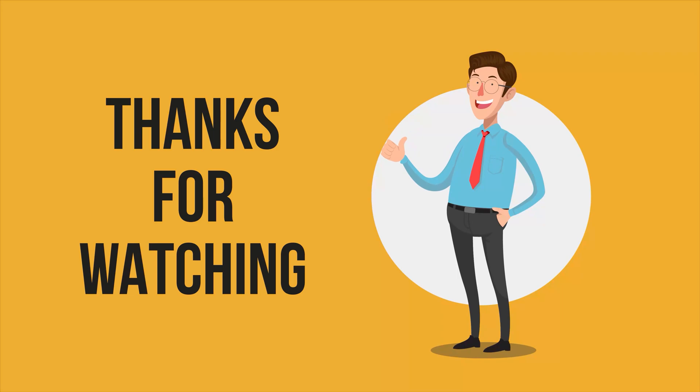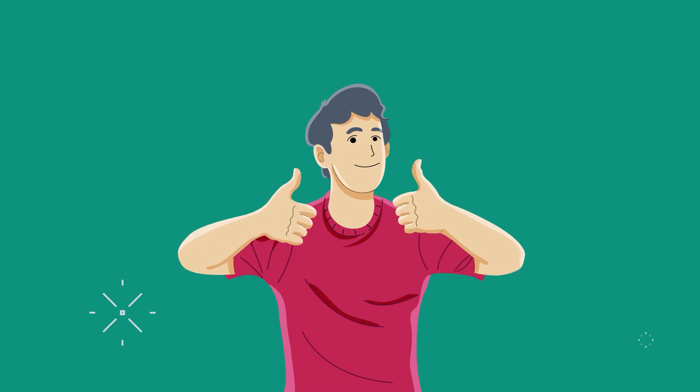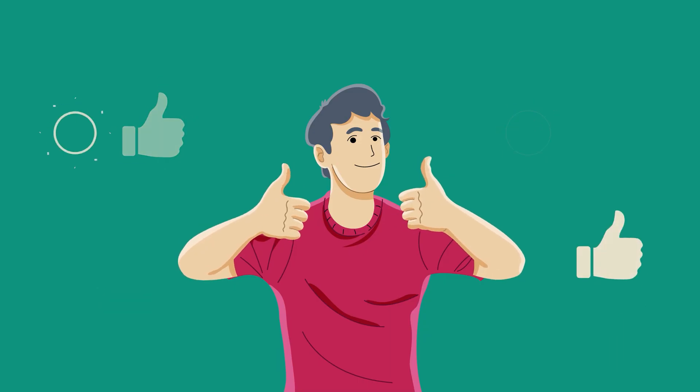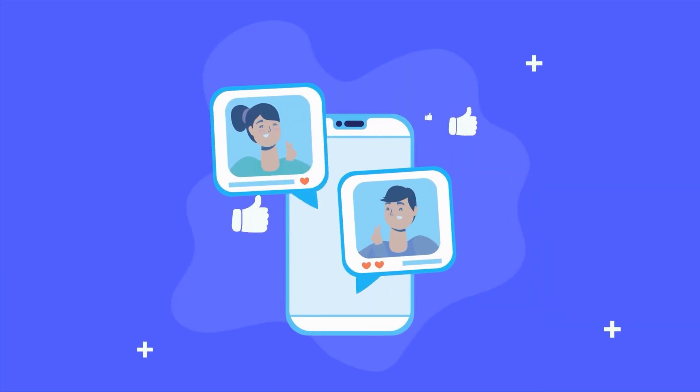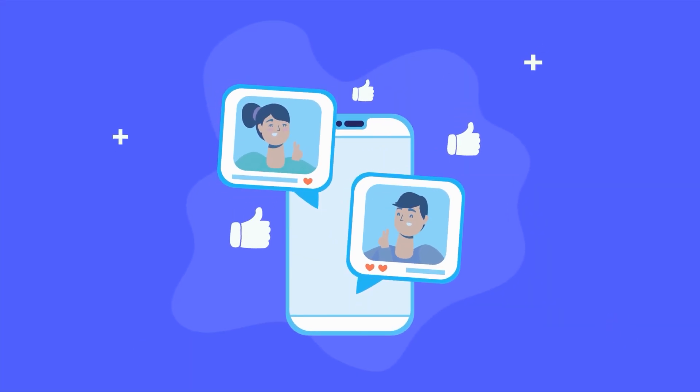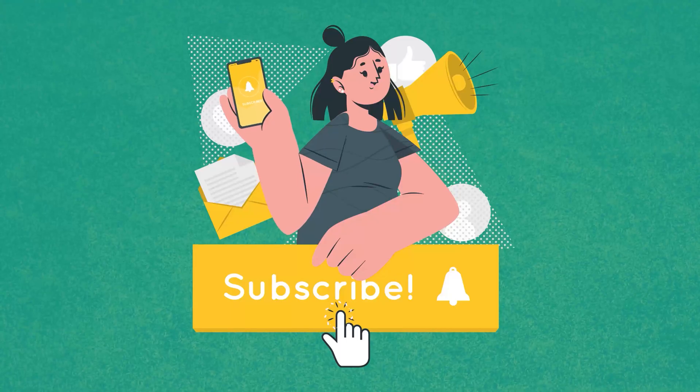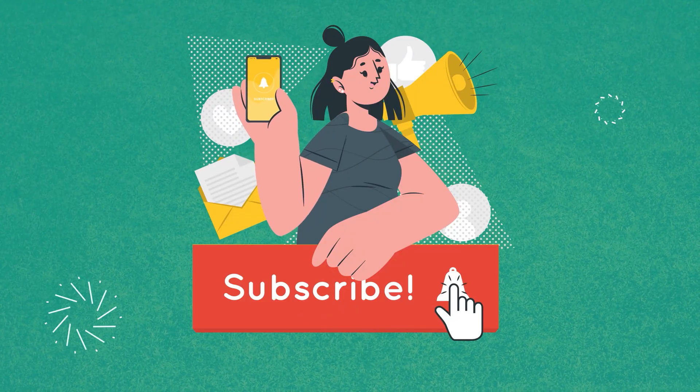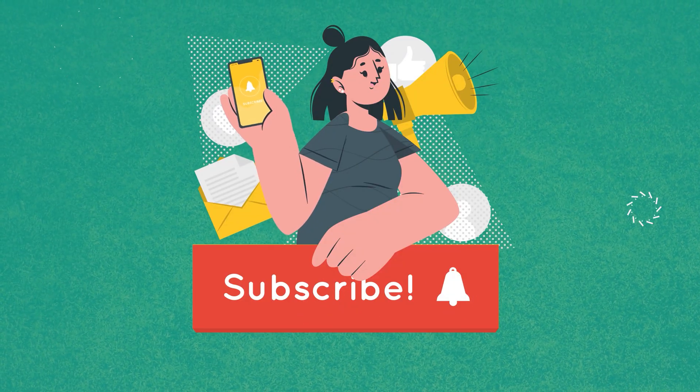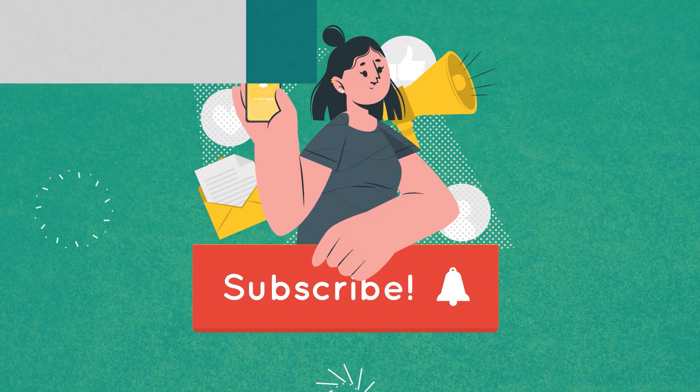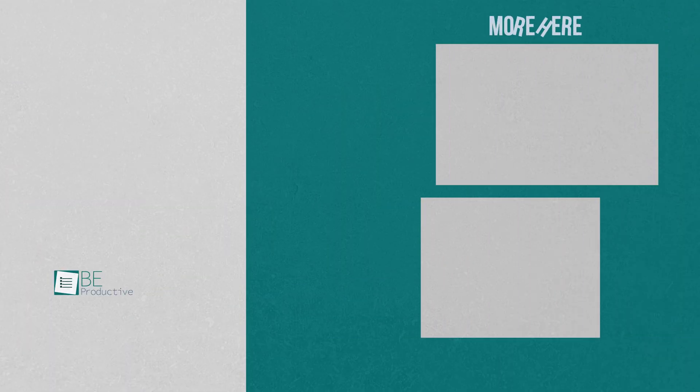So that was all about the crazy AI websites that will blow your mind. Thanks for watching. If you found this video helpful, give it a thumbs up, share it with your friends, and let us know your thoughts in the comment section. Subscribe to our channel and hit the bell icon if you want to see more videos like this on your feed.